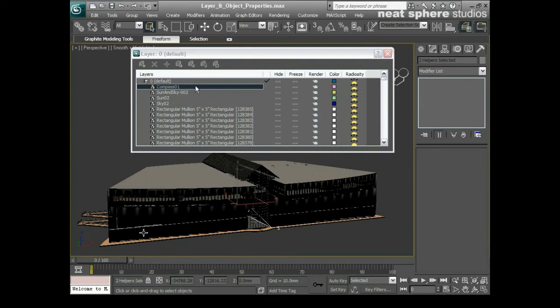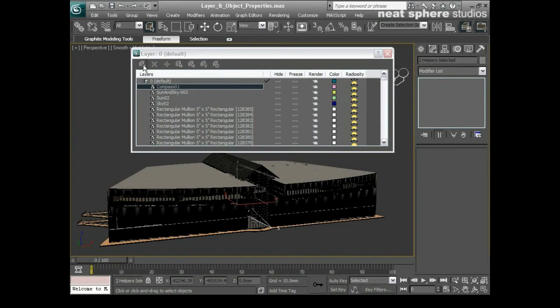And I can also see that it's selected because it's white. So that's good. So now what I'll do is in my layer manager I will say create new layer containing selected objects. So I'll click on that.